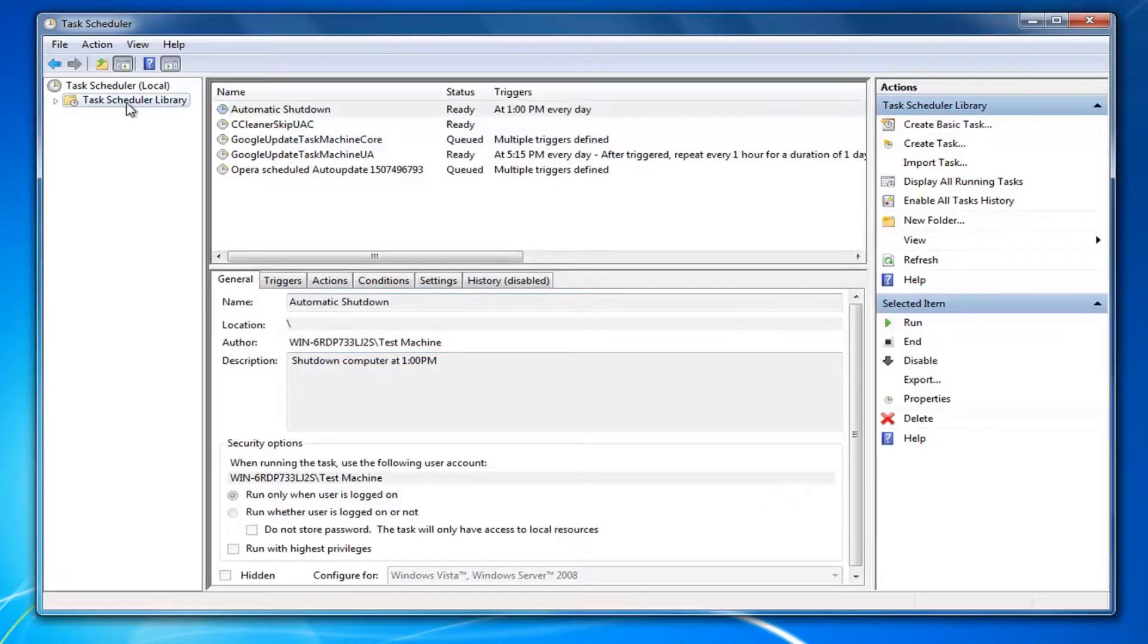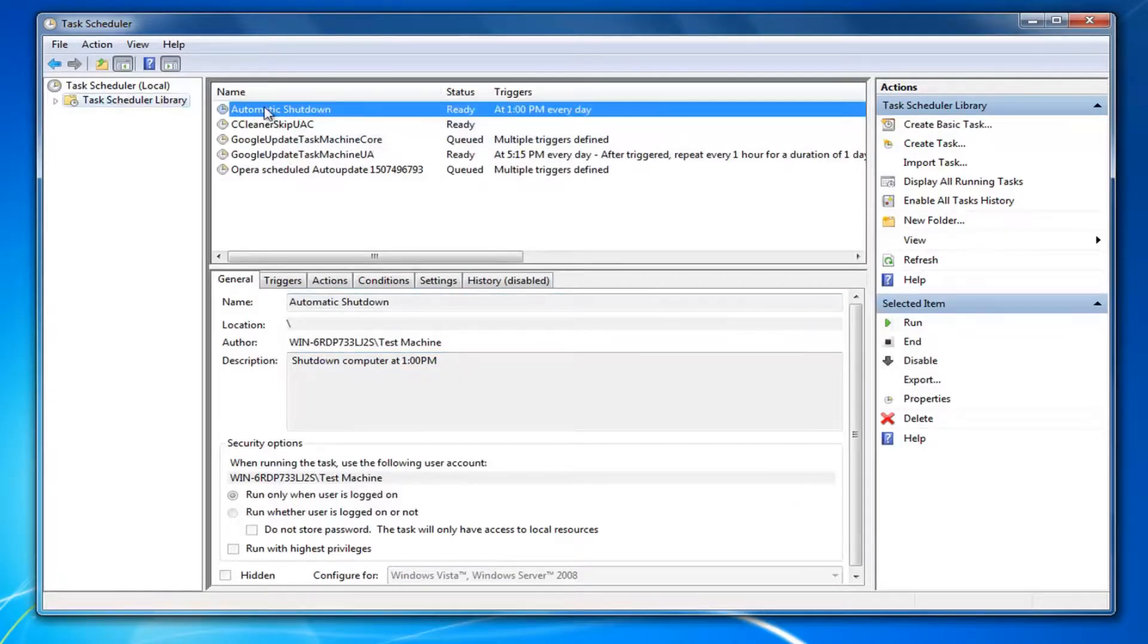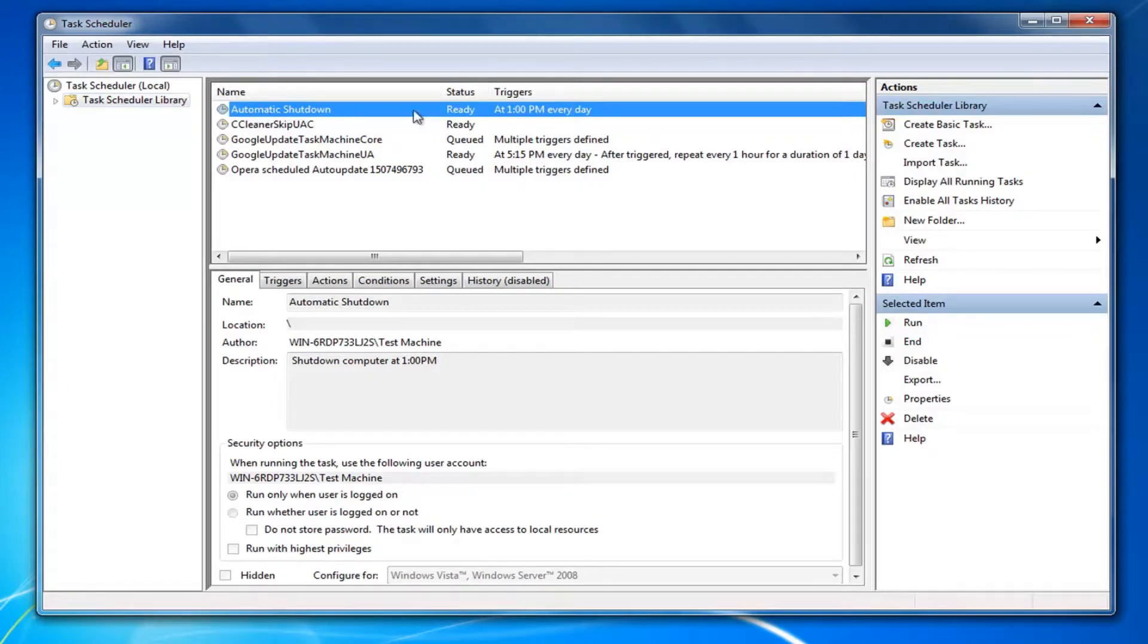Now if you left click on the Task Schedule Library folder in here, you should be able to see that we have created our task. The name doesn't really matter; it's whatever you set it at. And there should be a trigger, whatever your description was.